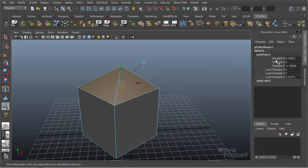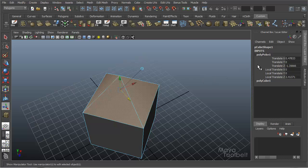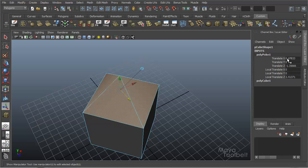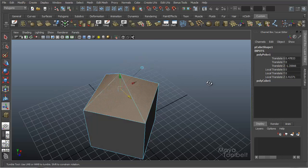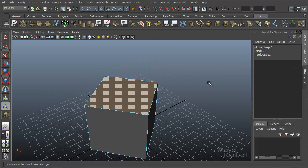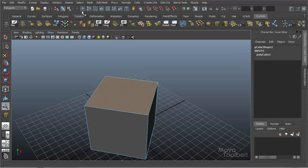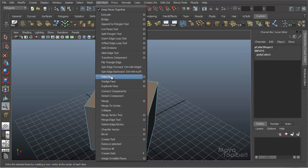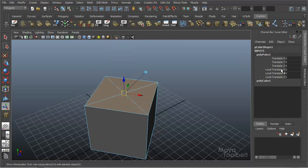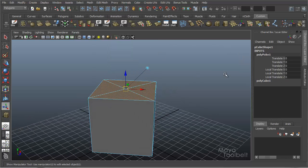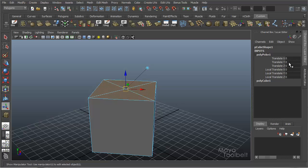Over here in the channel box, you'll see our history item that's created from using polypoke, which is edit mesh, poke face. And you can see I've already done some changes. If I undo and create a new poke, edit mesh, poke face, all these translates are zeroed out.